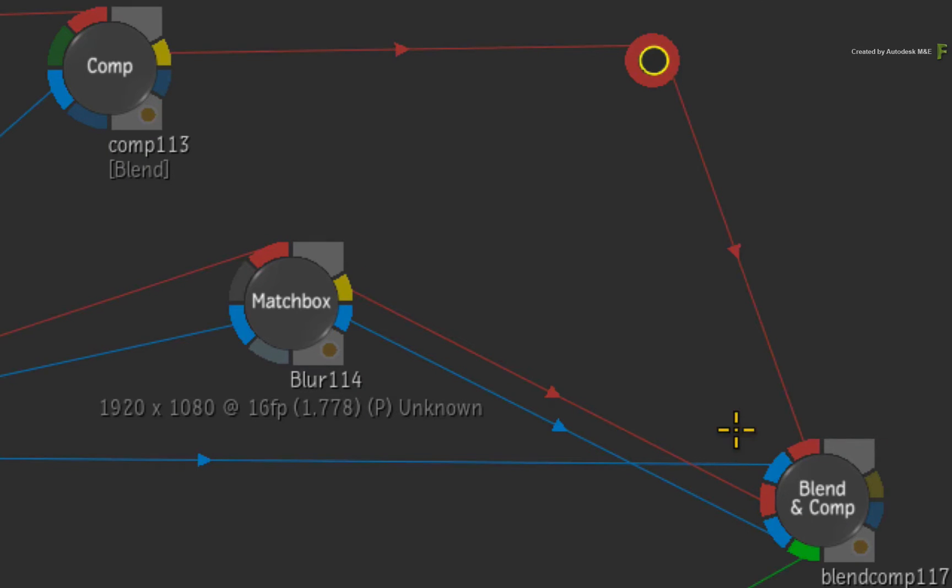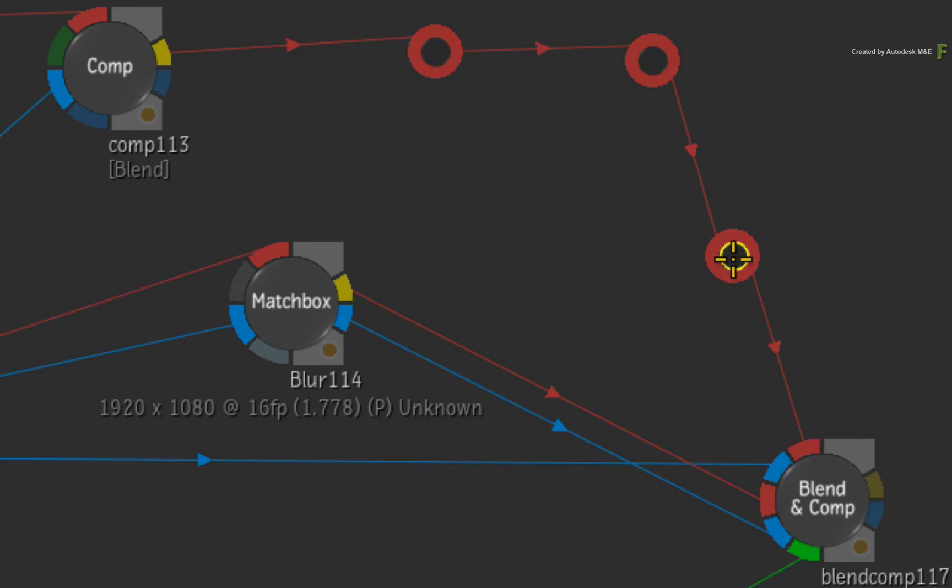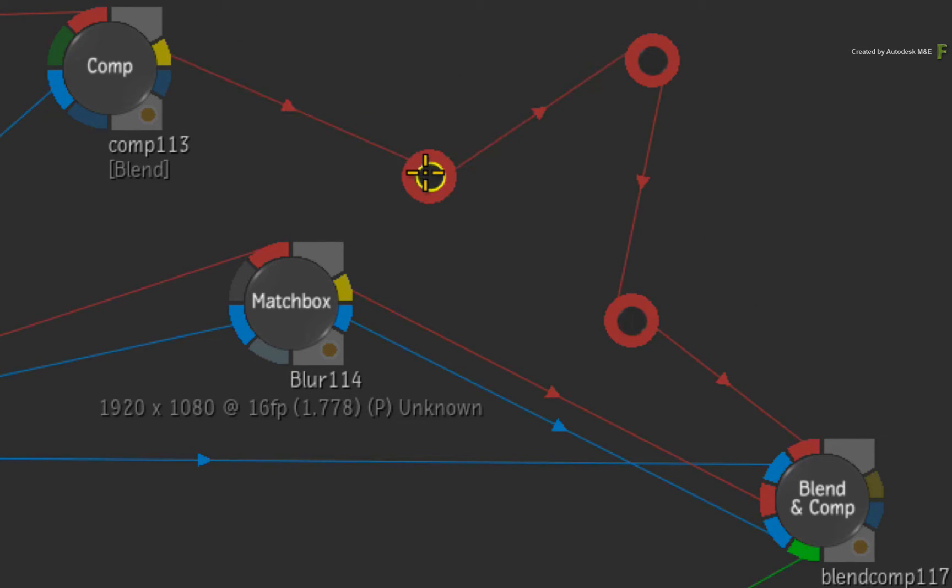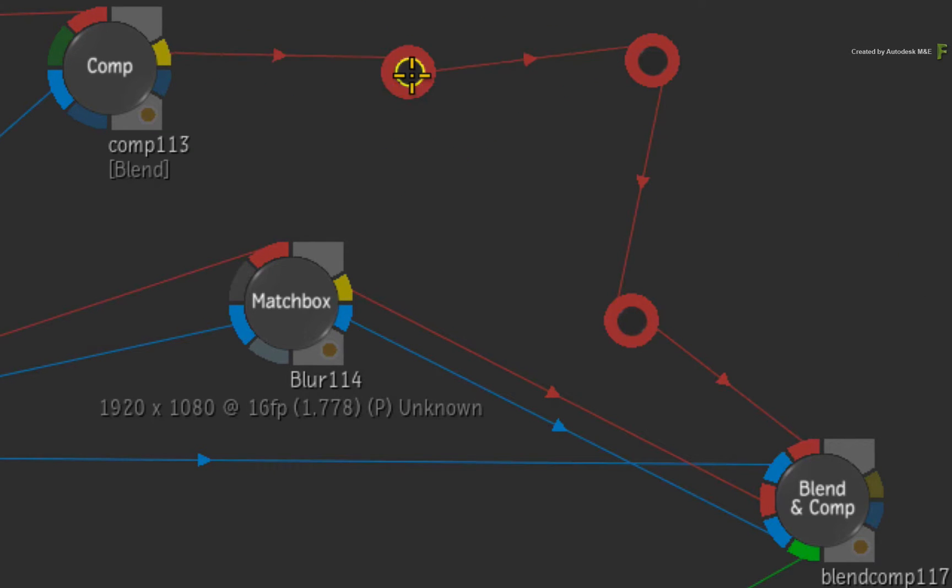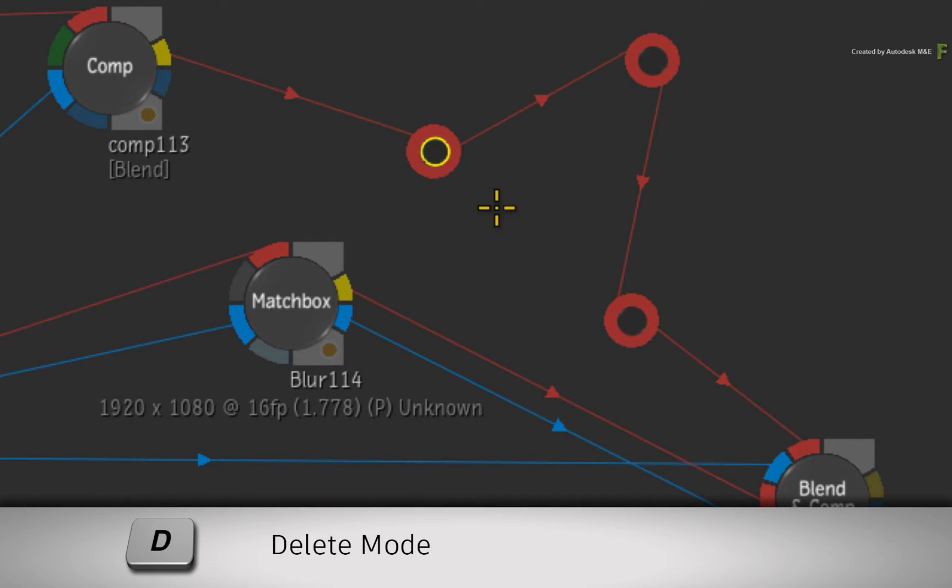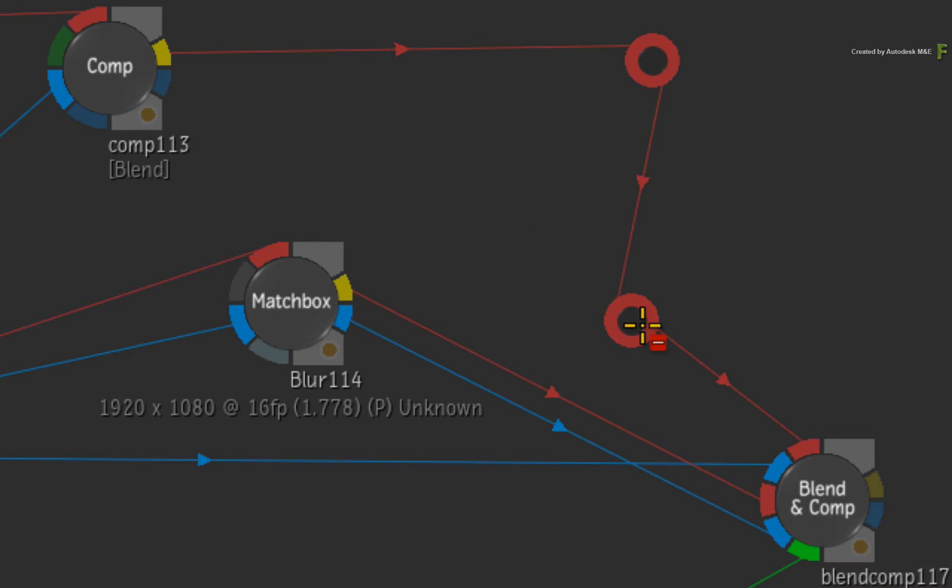So you can add multiple Elbow nodes into a connection in a multitude of styles that you prefer. In this case, I don't really need more than one, so by holding D for DELETE and clicking on the additional Elbow nodes, you can delete them from the existing connection.